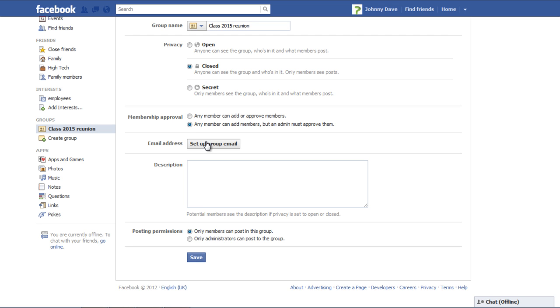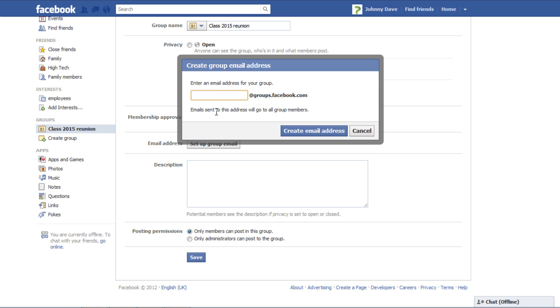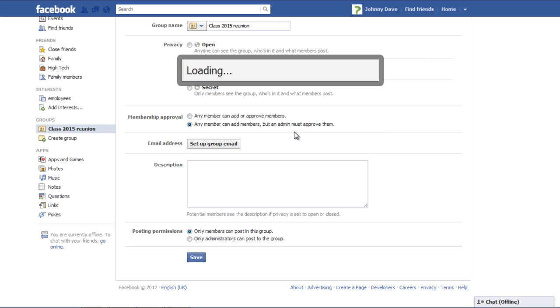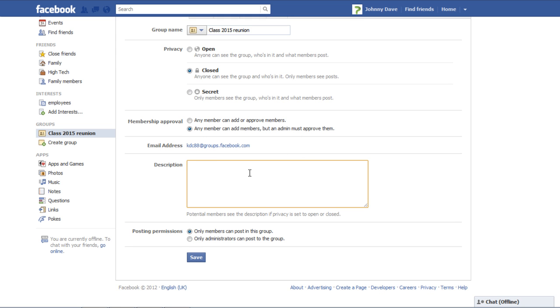Click on the Setup Group Email button and enter an email address for your group. Then click on the Create Email Address button. Once done, go to the Description section and write down a few lines related to your group.